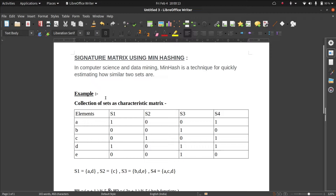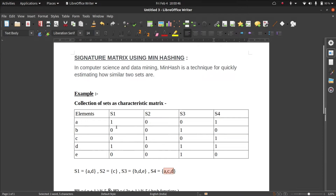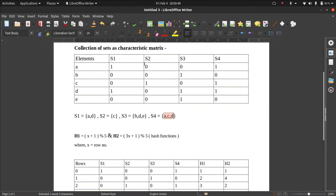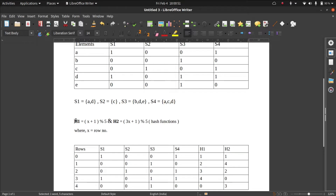This is our characteristic matrix. As you can see, there are four sets S1, S2, S3, and S4, and there are five elements A, B, C, D, and E. In the S1 column, we have a 1 for elements A and D, which means S1 contains A and D. S2 contains C, S3 contains B, D, and E, and S4 has A, C, and D. I hope this characteristic matrix is clear, and we are going to use two hash functions.